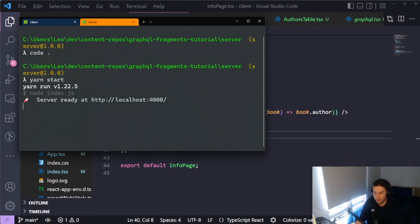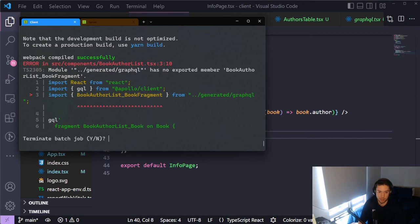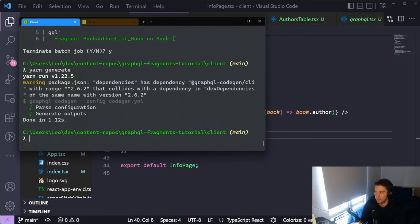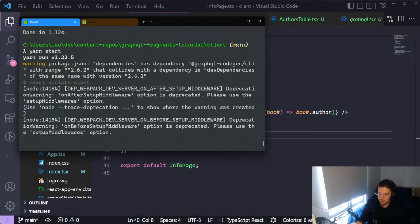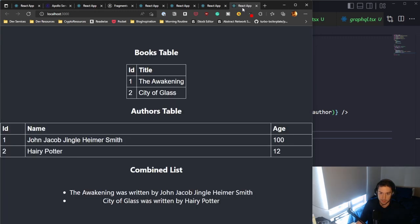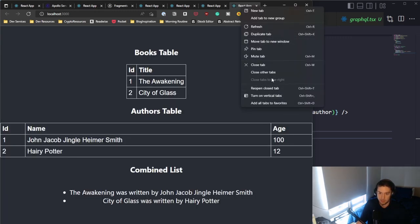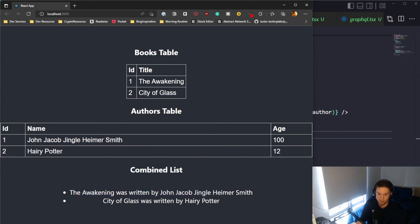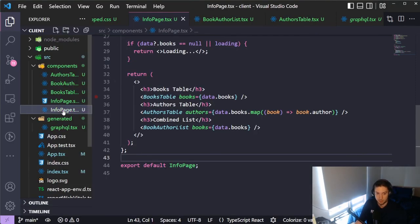Before rendering, let's run yarn generate to produce the BookAuthorList fragment types in our TypeScript files. Then yarn start. Now we can see all three components rendered: BooksTable with only book info, AuthorsTable with only author info, and the combined BookAuthorList component showing both book title and author name.